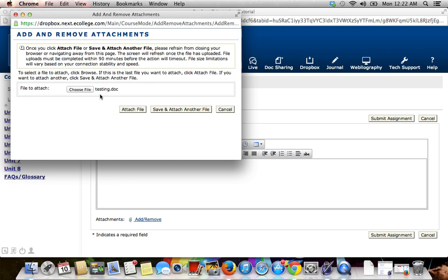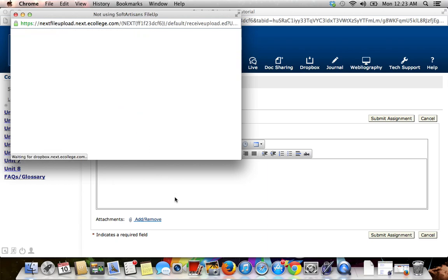You should see it right here next to Choose File. Then select Attach File to attach it to your submission.